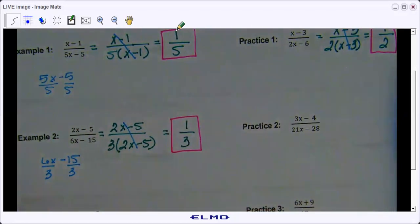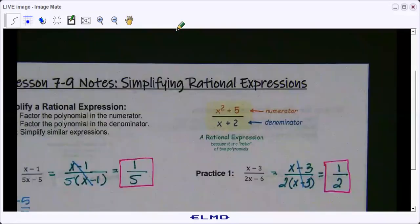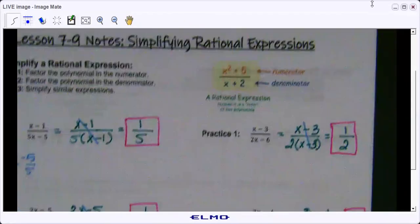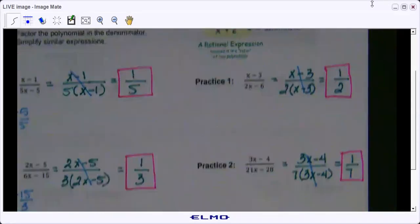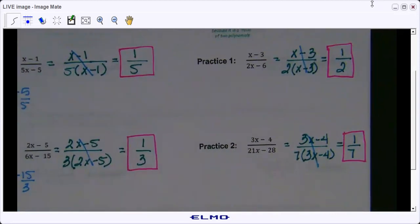Go ahead and try practice two on your own — I'm going to pause the video. I'm going to go ahead and show you practice two. Any questions on those?